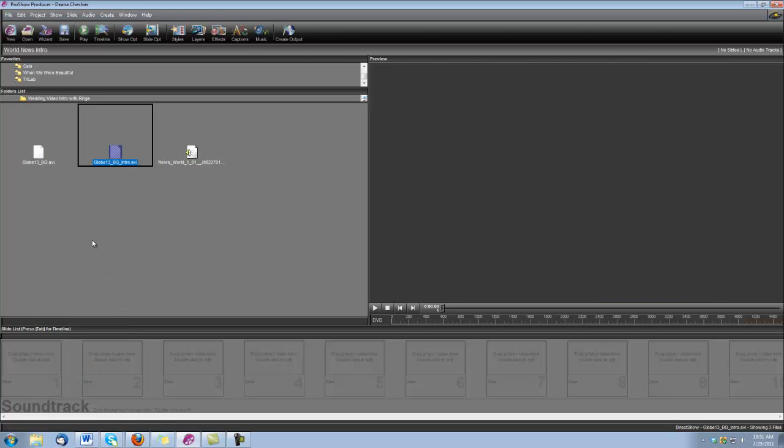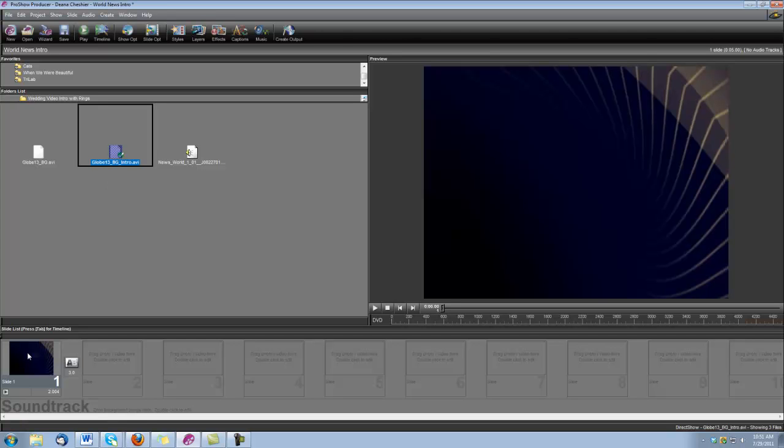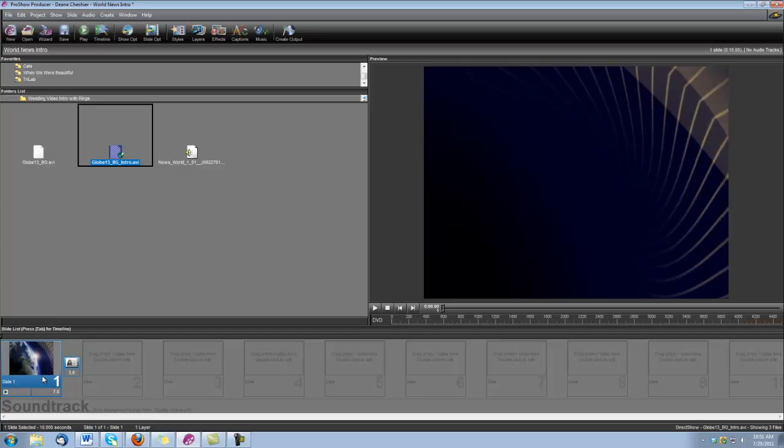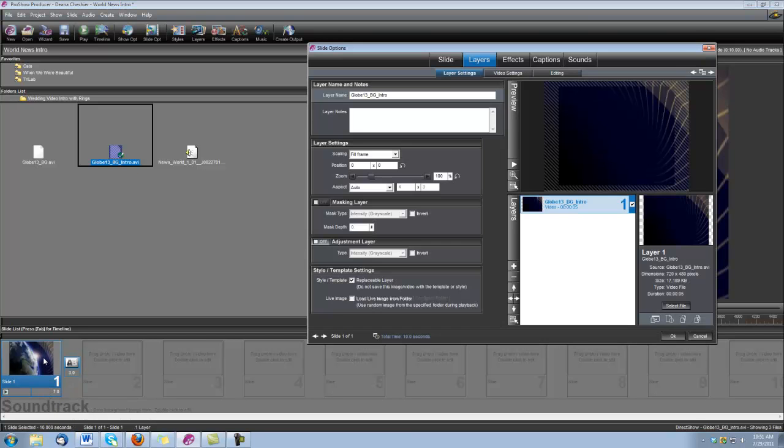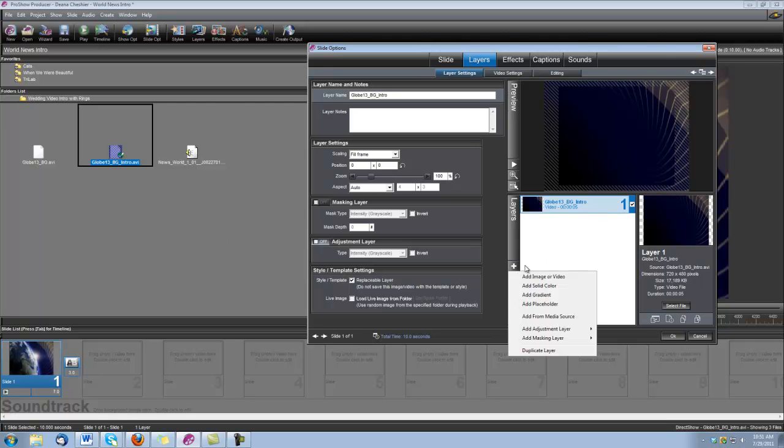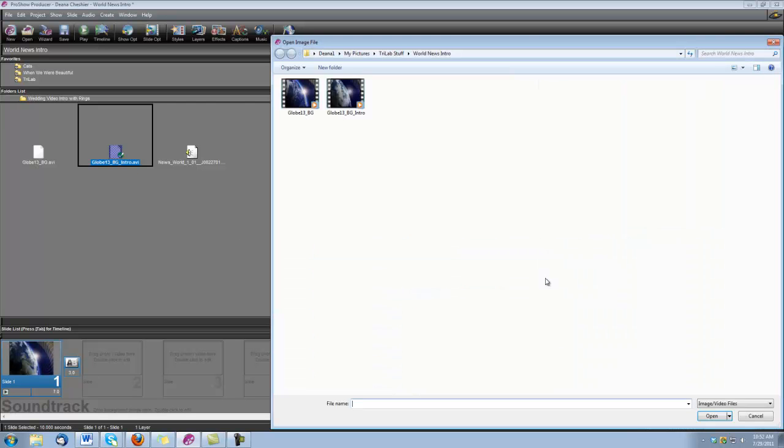The first thing we're going to bring into the slide is that Globes 13 Background Intro. And I'm going to set the slide time to 7 seconds. Double click on the slide to open our slide options. And now let's bring in our Globes 13 Background. Add image or video. There it is.